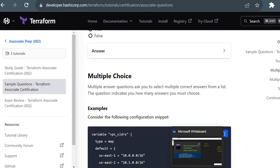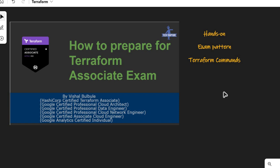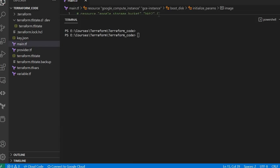Now, coming back to the slides. The first thing I'd suggest is to go through Terraform commands, as there will be multiple questions on the Terraform CLI in the exam. Instead of searching for a cheat sheet, just play with the commands. Go to your terminal where you have Terraform installed, and simply type 'terraform -h' to get all available commands.